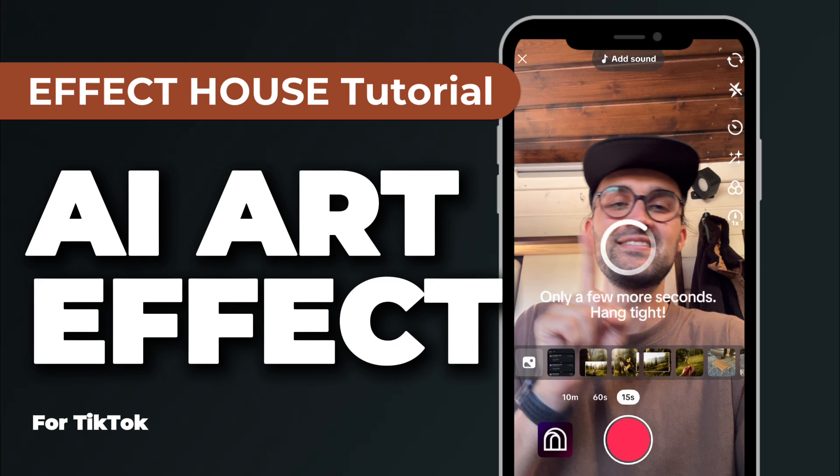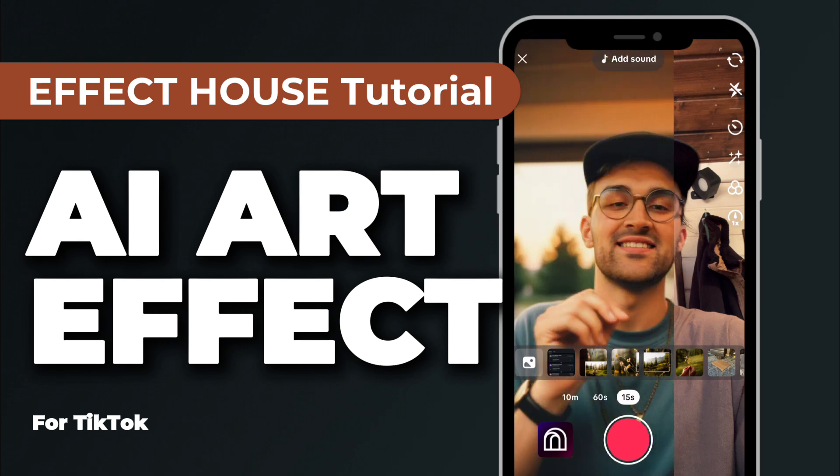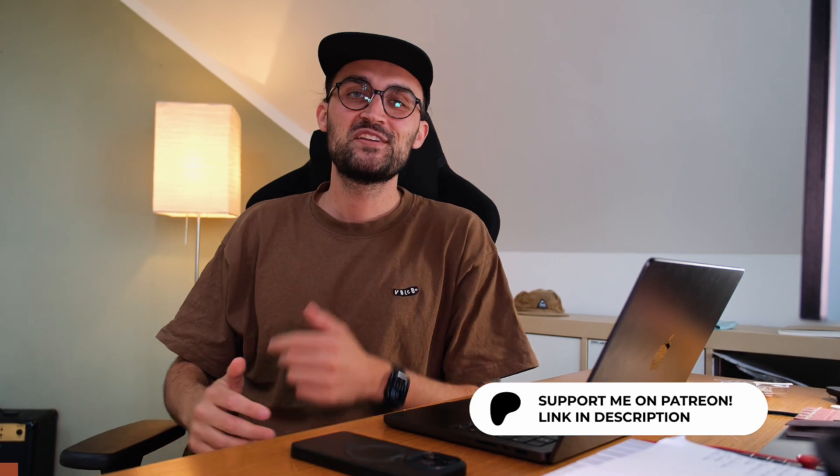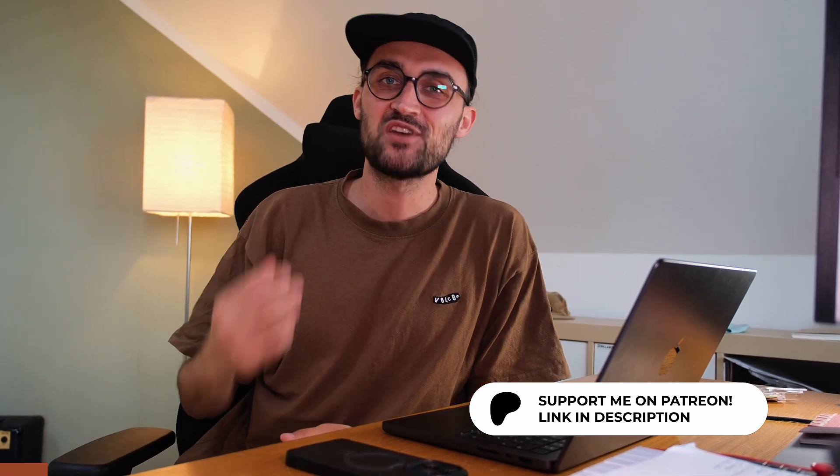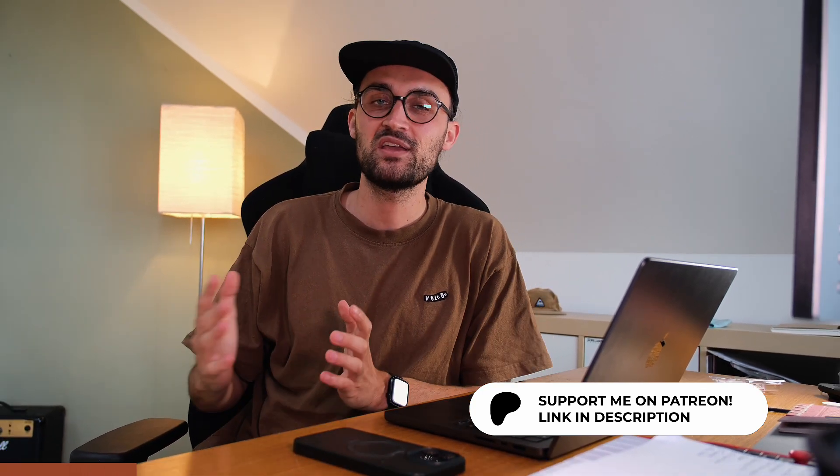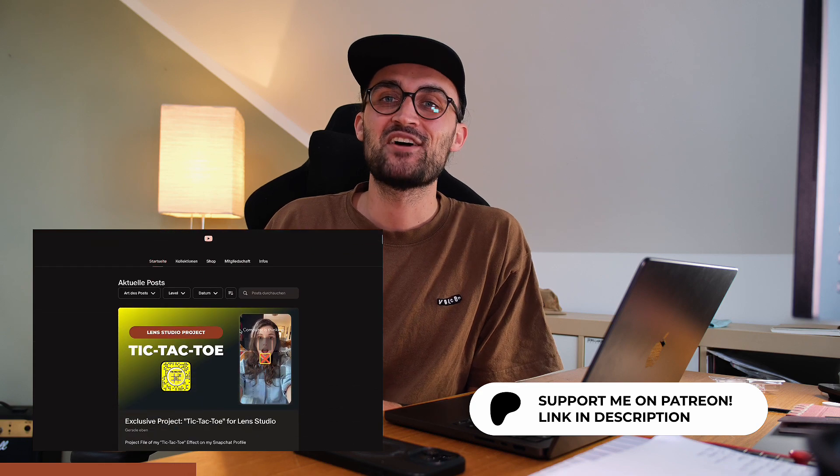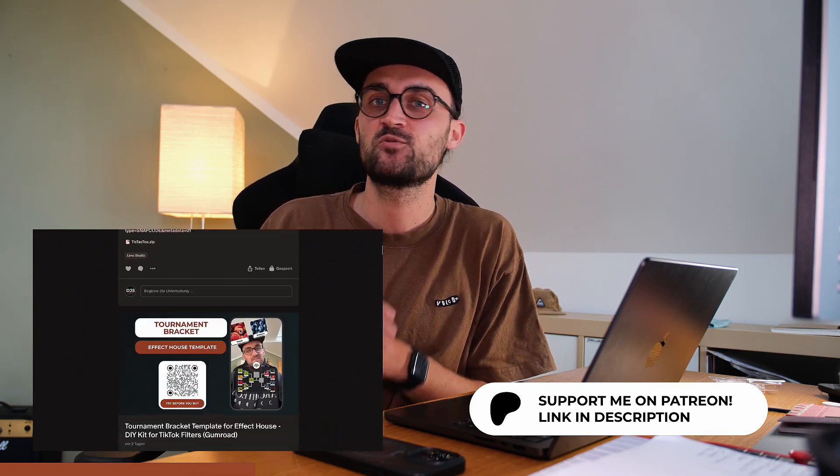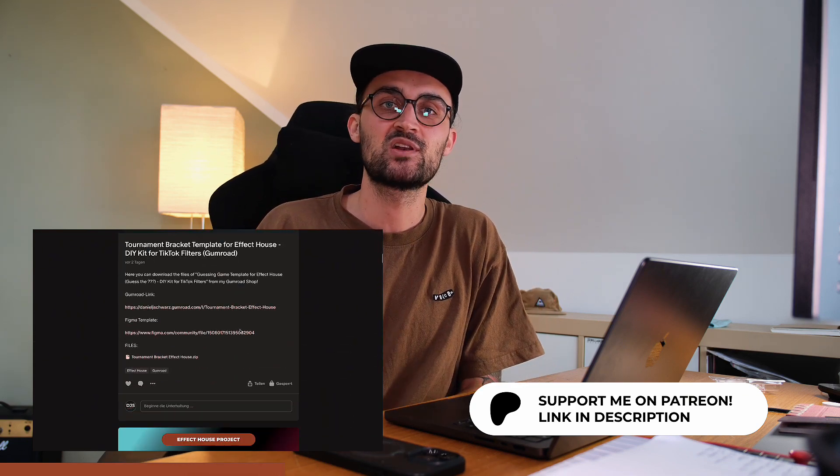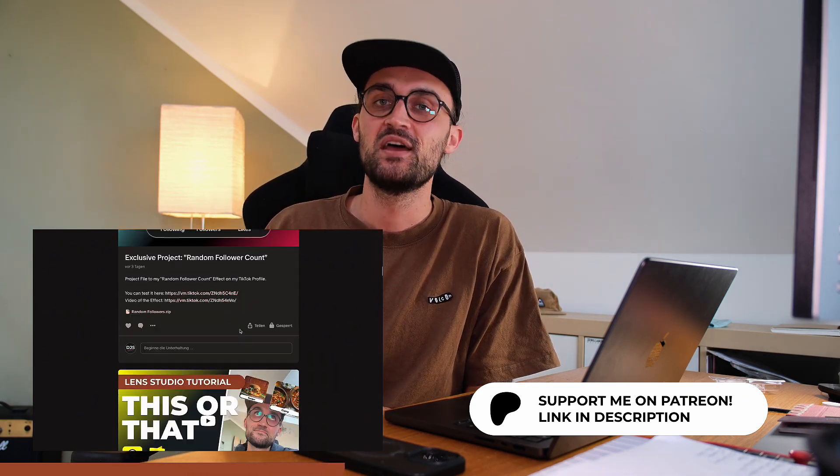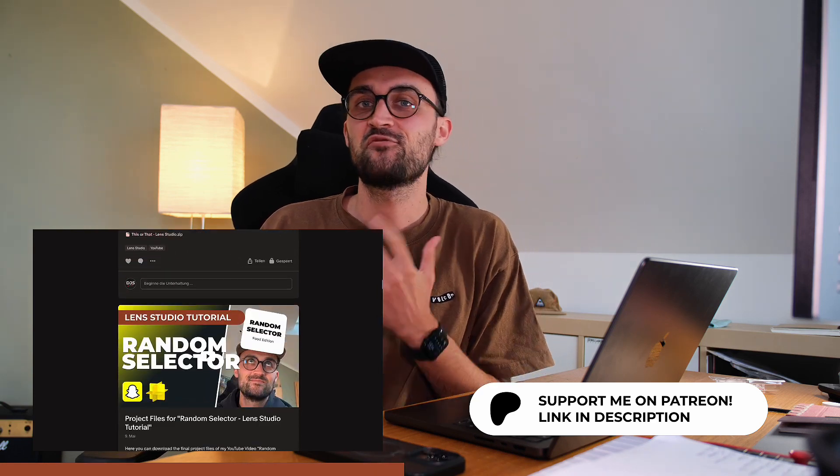So let's start with this tutorial. Before we continue, I wanted to mention my Patreon account where you can find a lot of Effect House and Lens Studio projects which you can download and use as a starting point for your own projects. Thanks to all my Patreons who already support this channel.